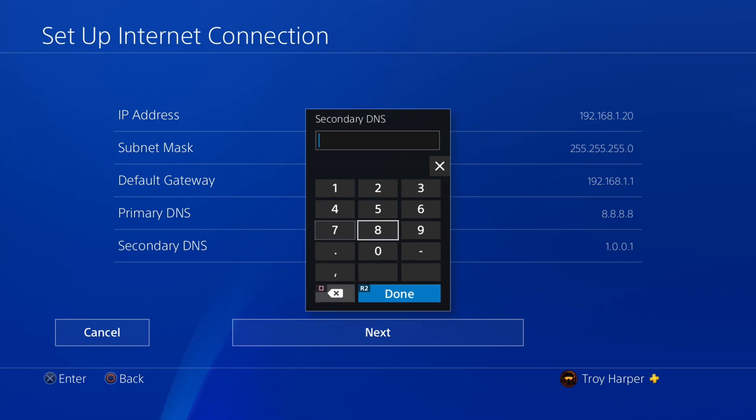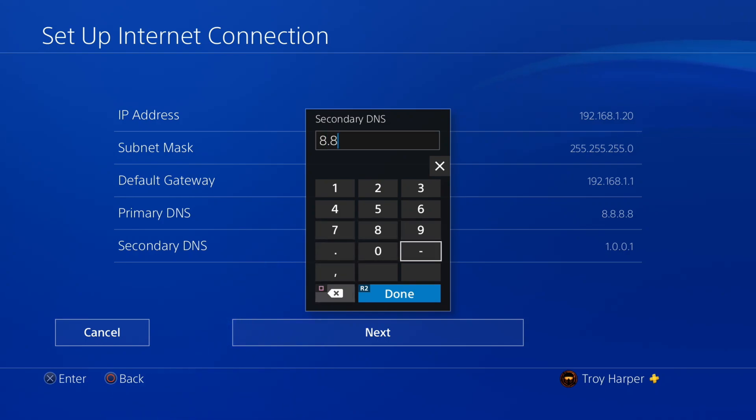Now we will enter our secondary DNS server, which in this case is going to be 8.8.4.4.